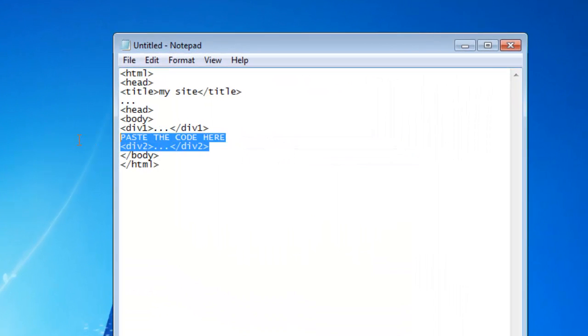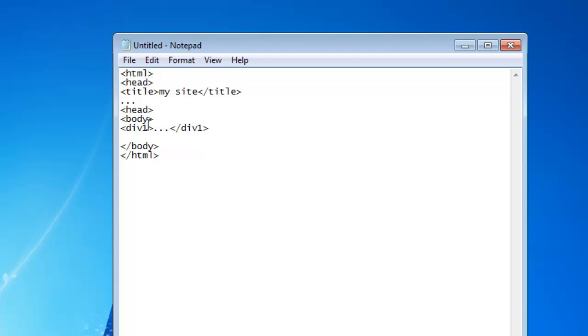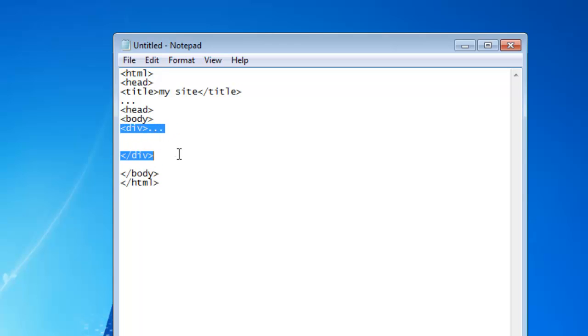Now, I'm going to delete the unnecessary things. So, this is a div that we want our code to be in.